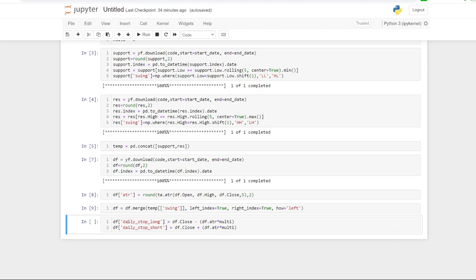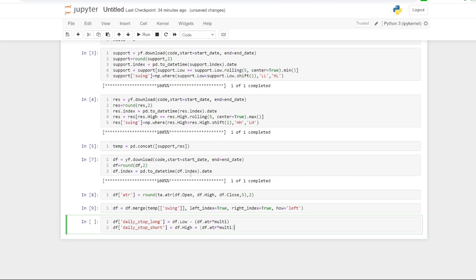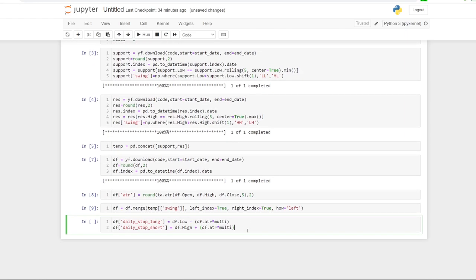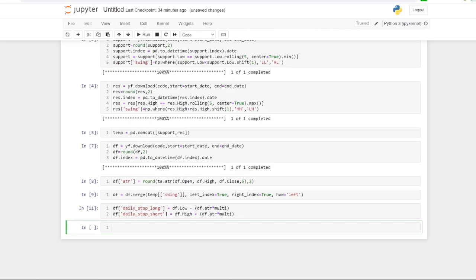I'm going to bring in the daily stop long and the daily stop short. I've used the close here, but if you're using a long stop you might want to put it below the low, and for a short stop you might want to put it above the high. The multiplier can be changed up here — one time, two times, three times, whatever you like. For the moment I'll go low and high, which is slightly different from last time.